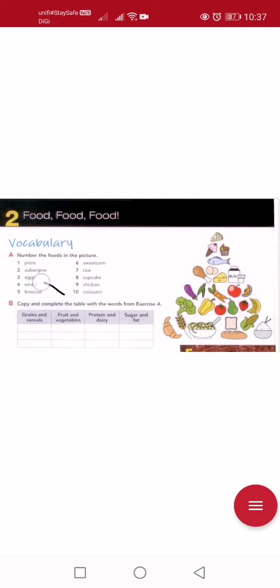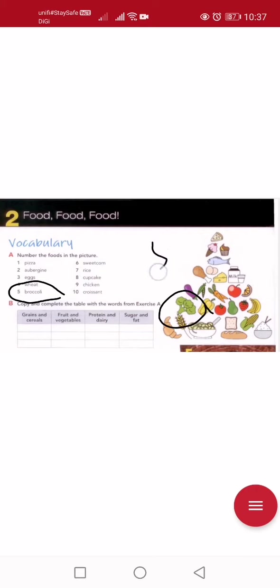Number five is something you always see in the market — broccoli. Pronounce it properly: broccoli, not 'brocolli'. Whenever you go to the supermarket, say 'broccoli'. So this is broccoli, number five.